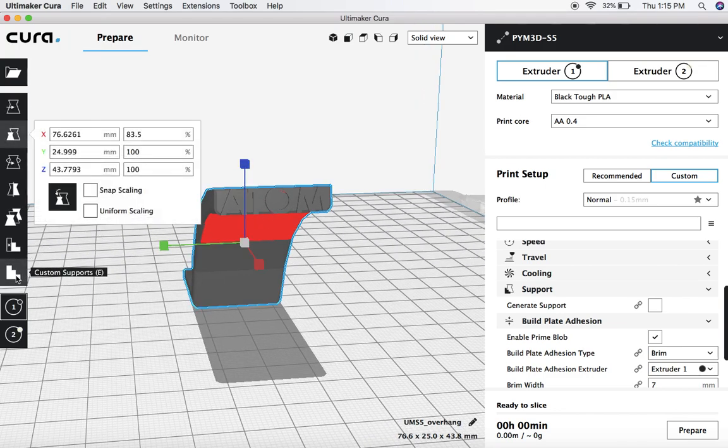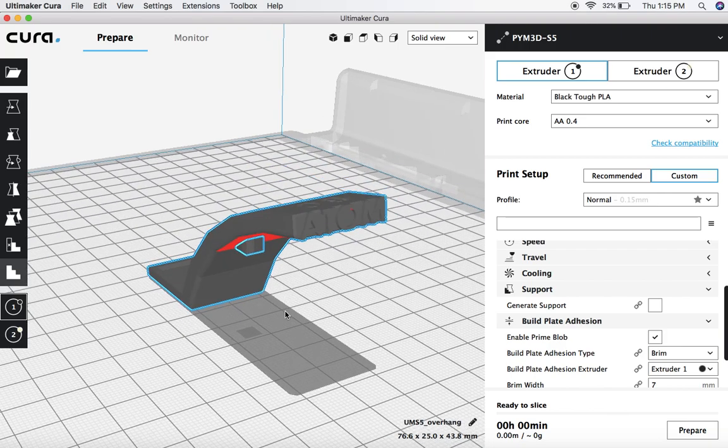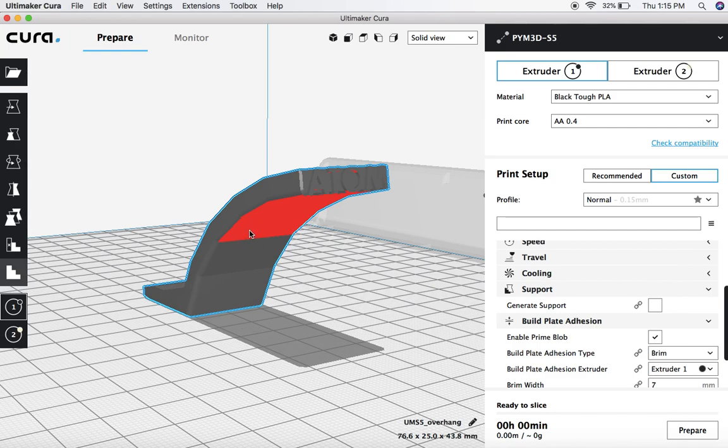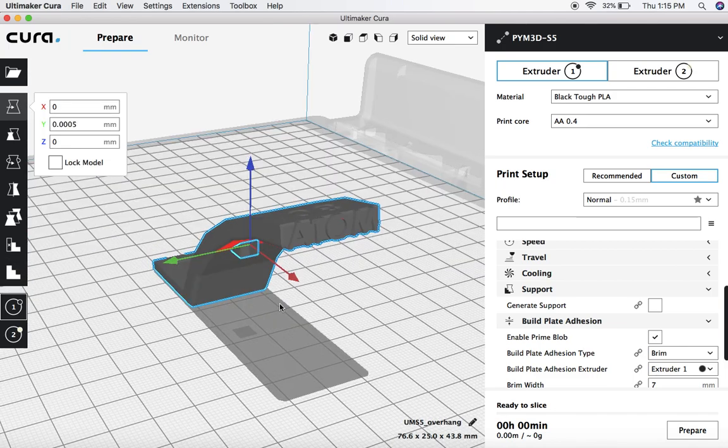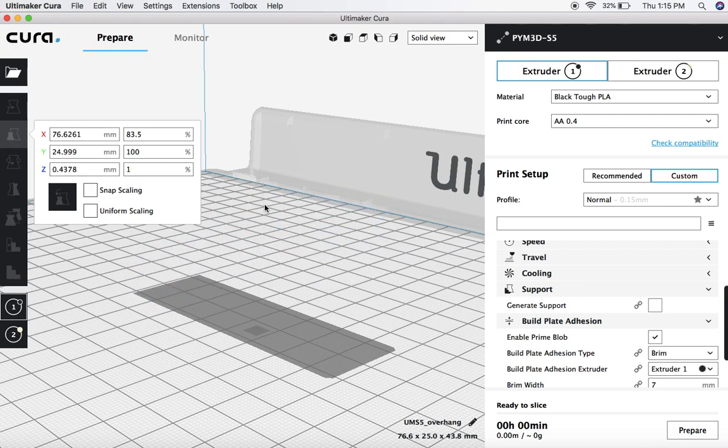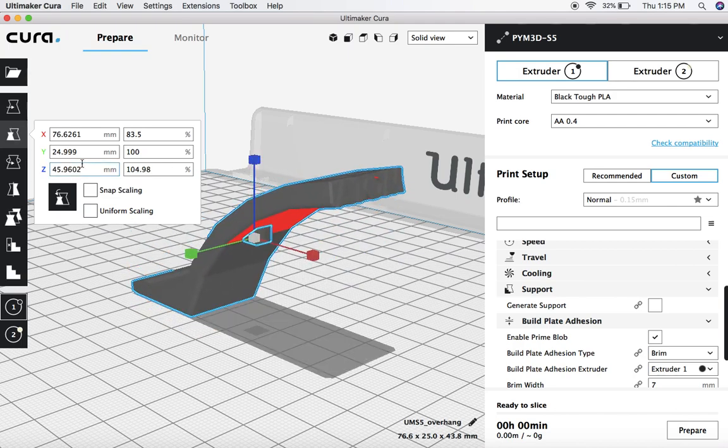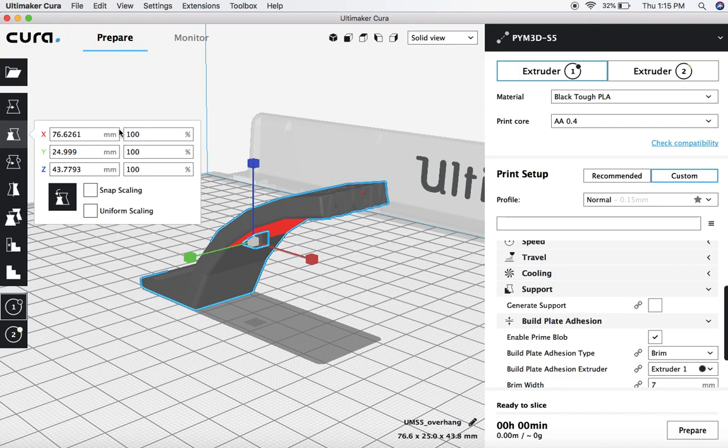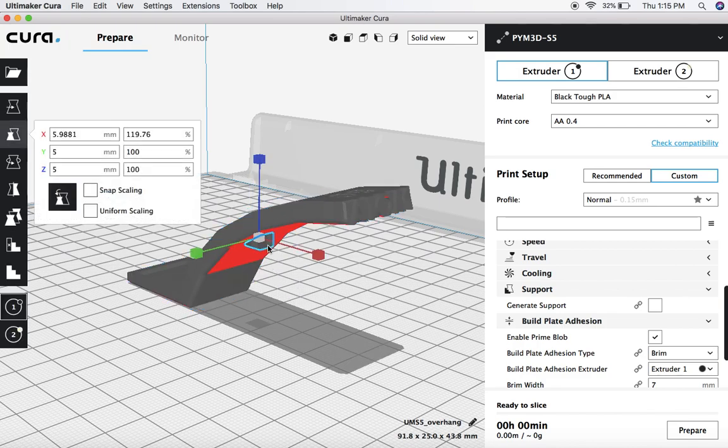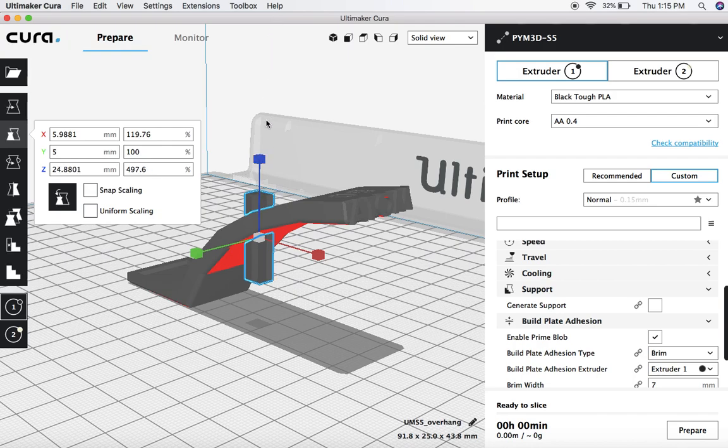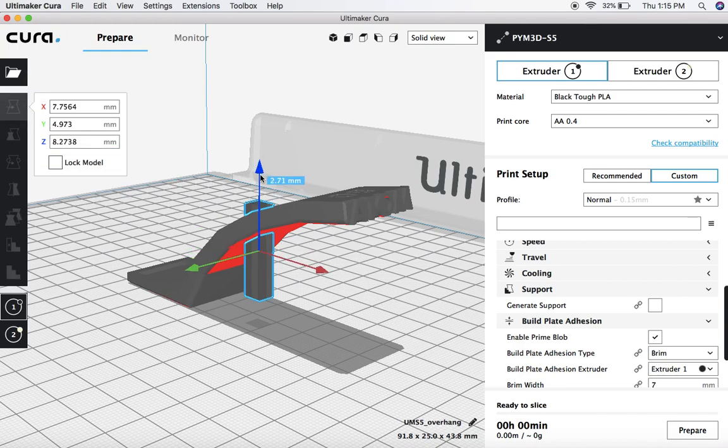And now what we're going to do is come over to this custom support section and select where we want that to be. So this is going to be very similar to the other support blocker where this is now its own model. So we can actually adjust this to scale. So we obviously want, let's just revert that back to where we want it. So here, if we want this to actually reach the ground, which we obviously do, we can simply make that taller. And then we just need to move it so that it's actually going to touch the build surface.